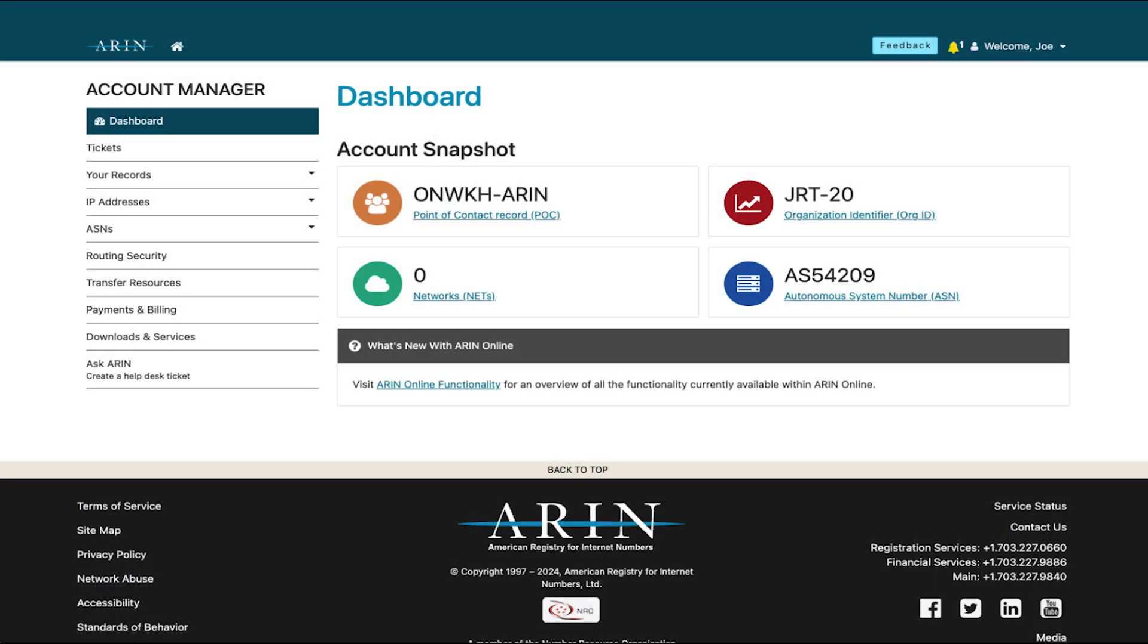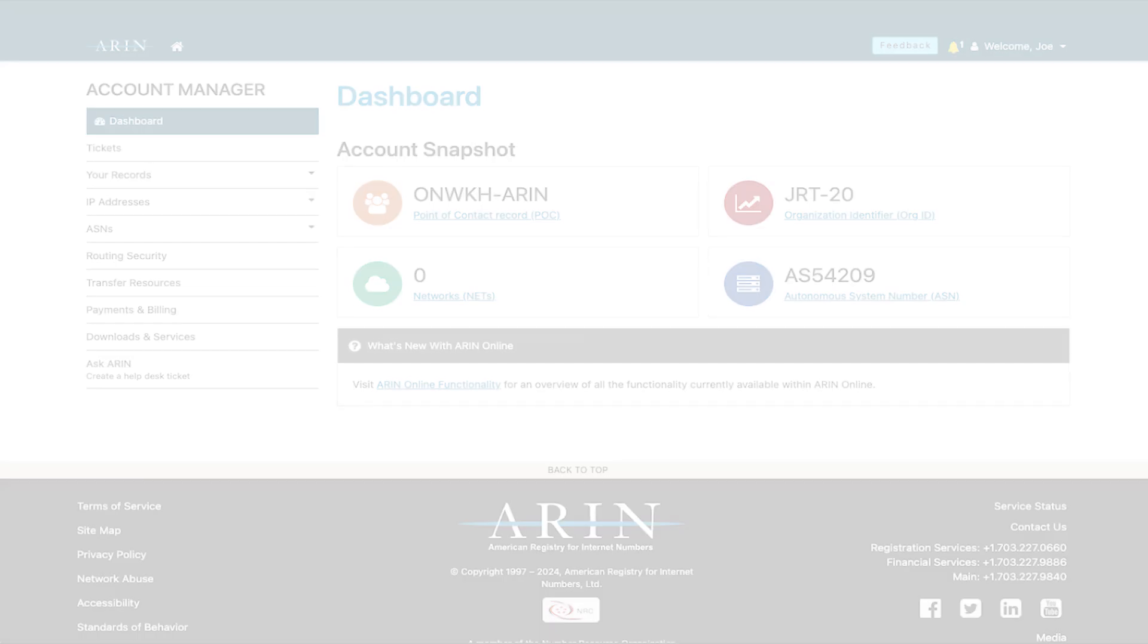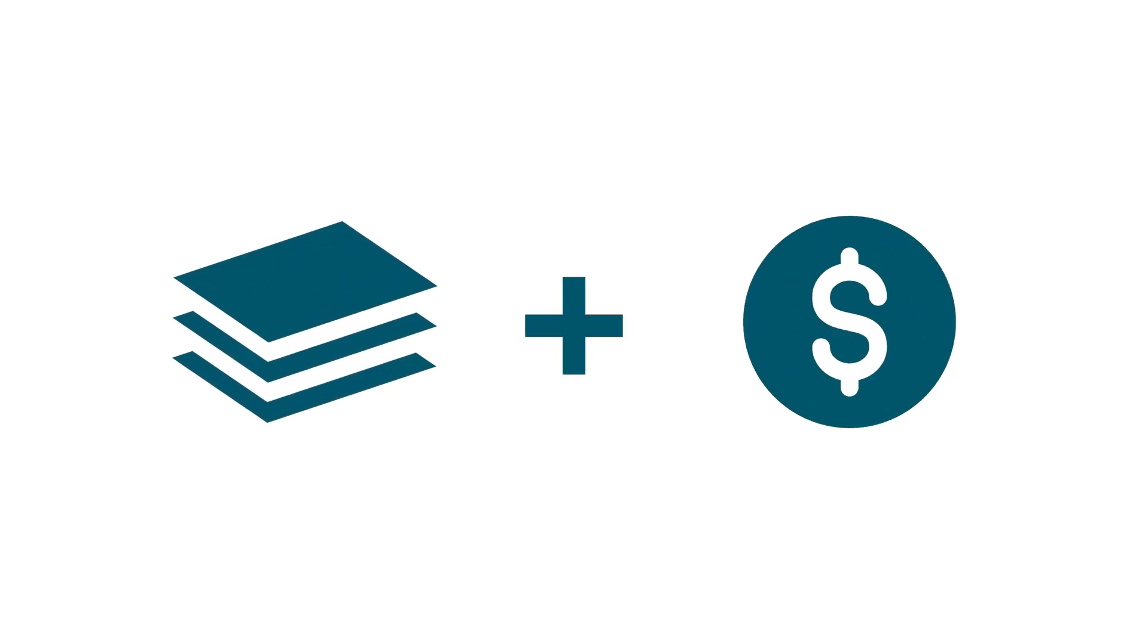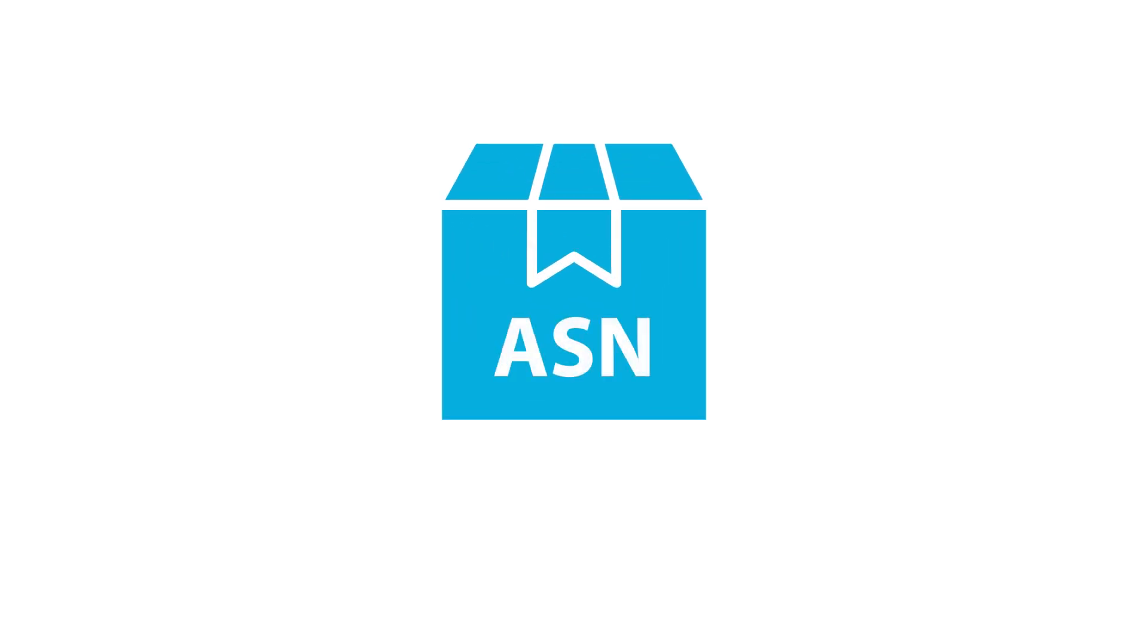Communications from your analyst will be available in the messages page of ARIN online and accessible from the bell symbol in the topmost navigation menu. Once ARIN receives the requested materials and payment from you, your resources will be issued within two business days.